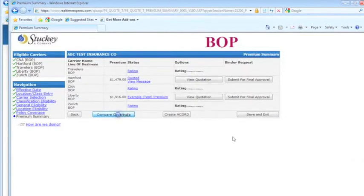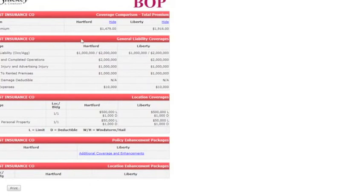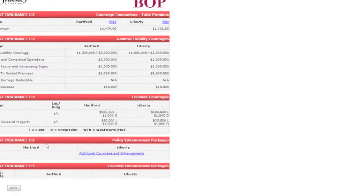Click on compare coverages. This is going to give you a side-by-side comparison. If we had let those other ones rate, they would have popped up here too. If you want to hide a carrier, just click on hide, you can print that.